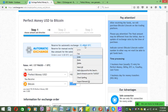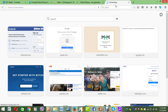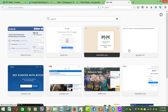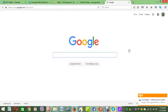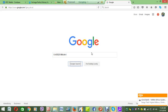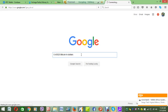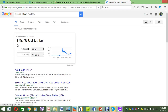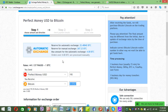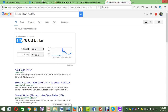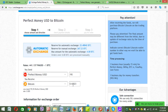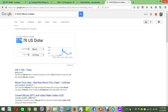Let's go to Google and convert this to dollars to show you how much you receive. So 0.04352 Bitcoin is worth $179. That means there's a charge of about ten dollars — that is the exchange fee Unixchange charges to exchange your money into Bitcoin.